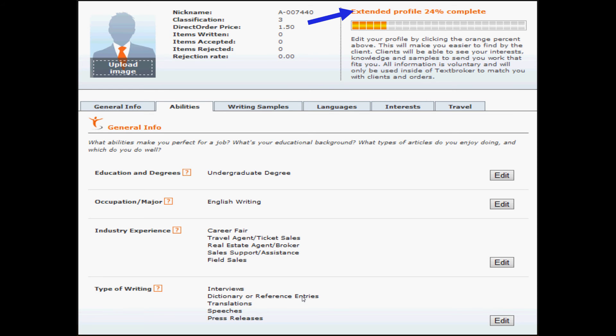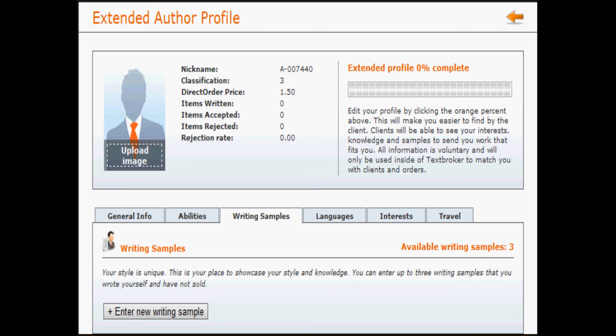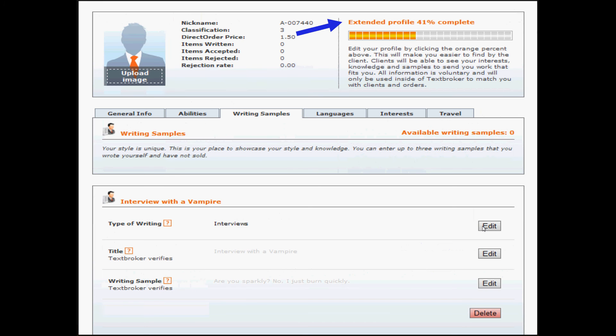And then we'll move on to writing samples. You have three writing samples available to you. Every time you add a writing sample, that number decreases. Your writing samples can be as long or as short as you like. They should be representative of how you work. And we ask that you simply don't use any items that you've already been paid for via text broker simply because the copyright to those items has been given to the client upon payment. And we don't want clients accidentally seeing their own stuff in your profile.